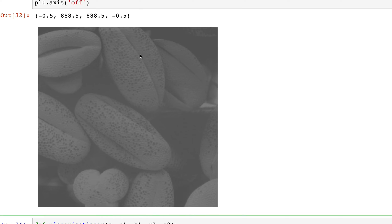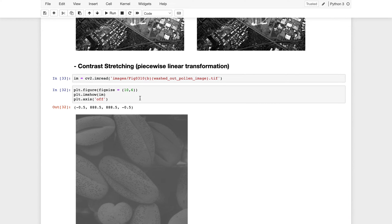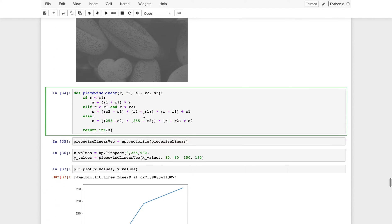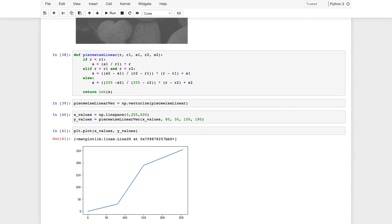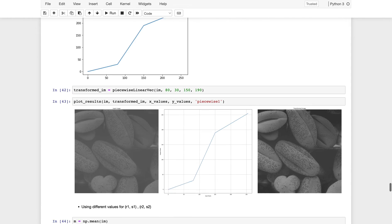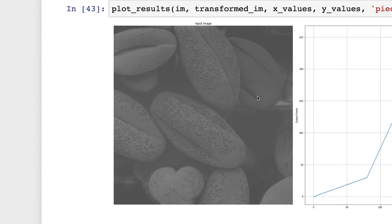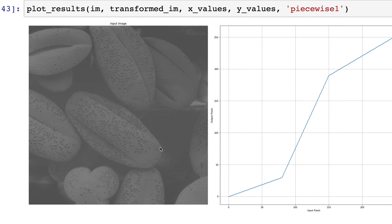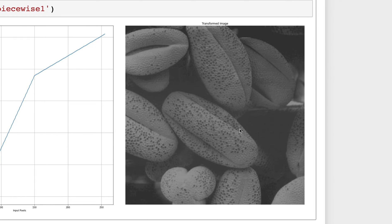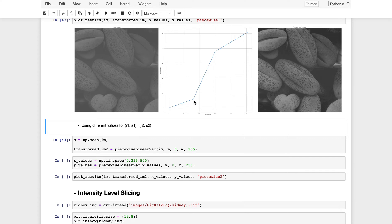Let's see the input image — it has very low contrast, appropriate for contrast stretching. Using the plot_results function, we can see the input, transformation curve, and output. The input looks dull with little difference between foreground and background. After the transformation, details are much better visible with clear separation between foreground and background. We can change the function by adjusting r1, s1, r2, and s2.